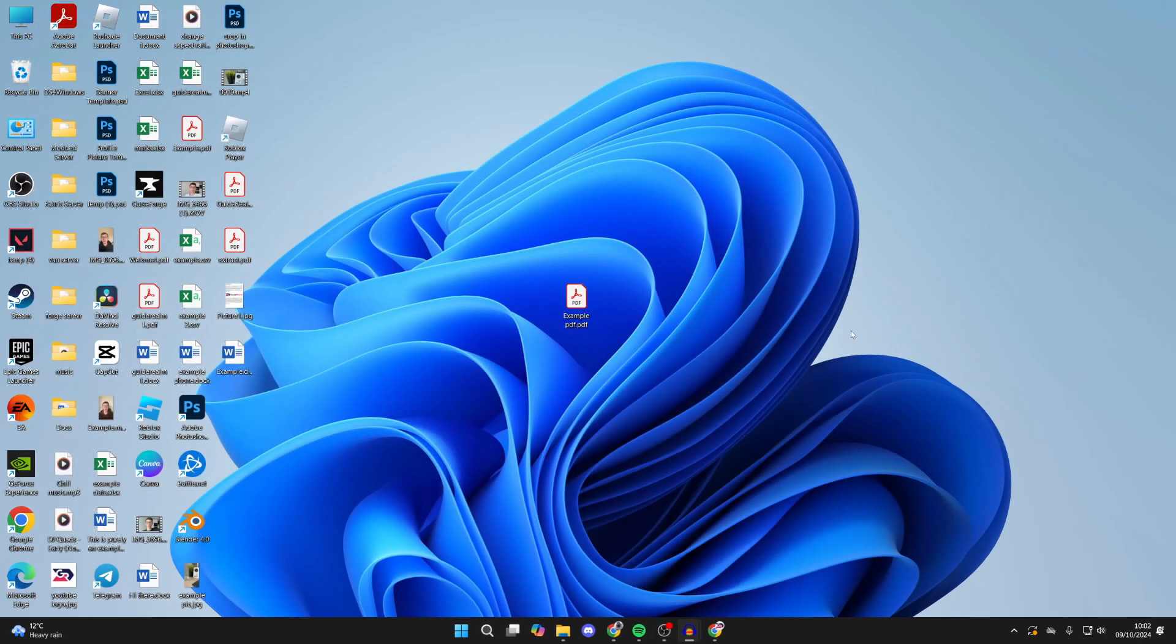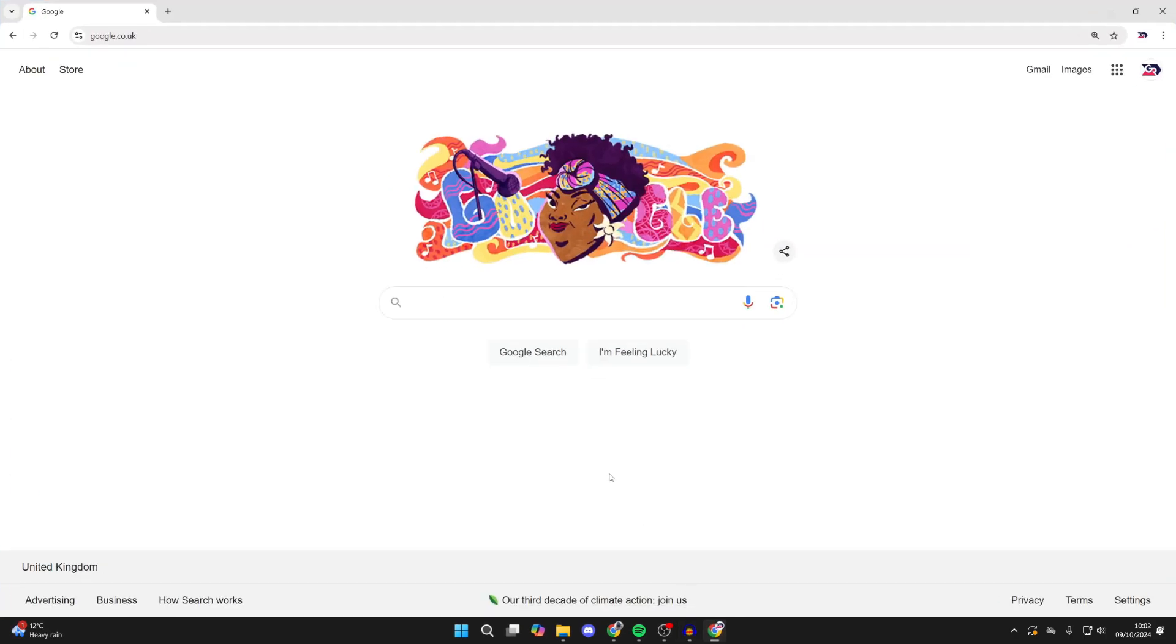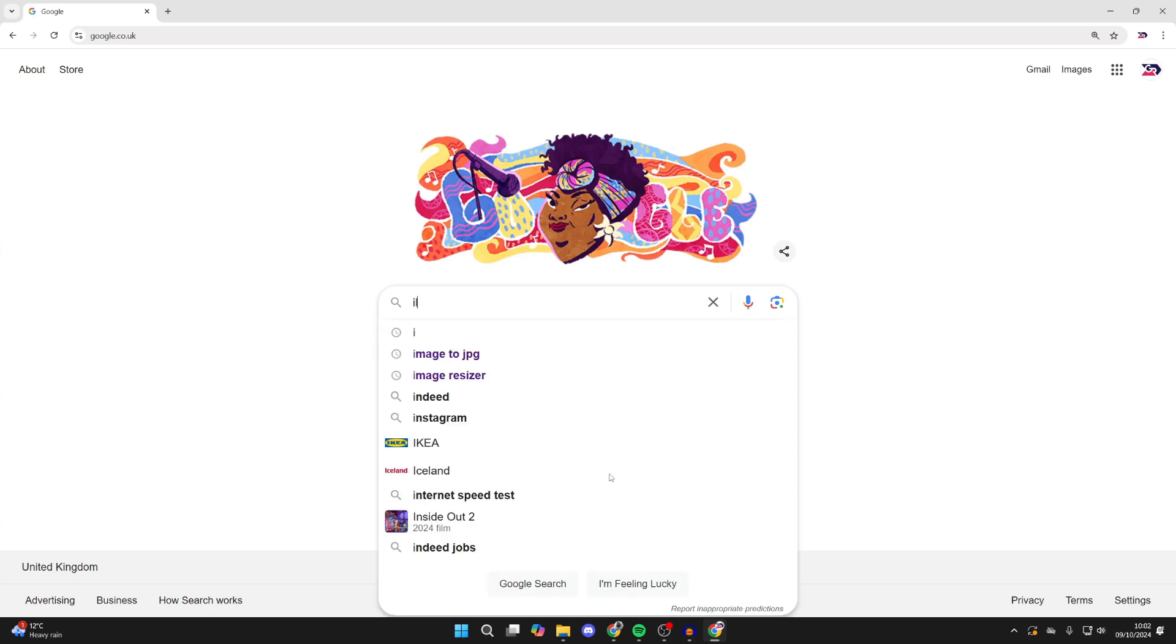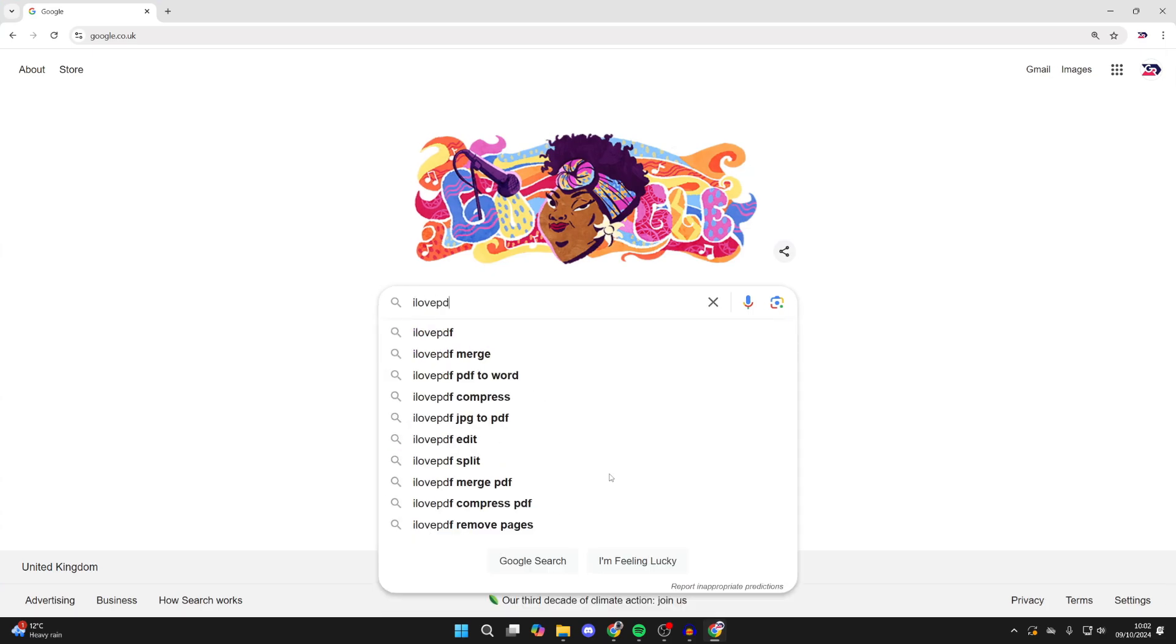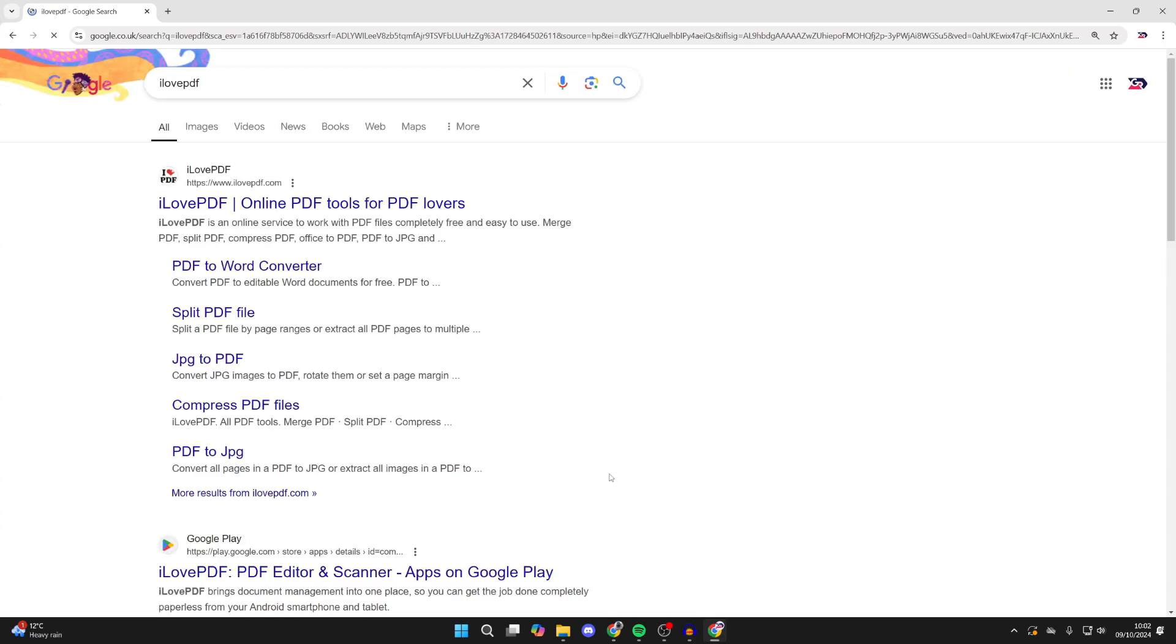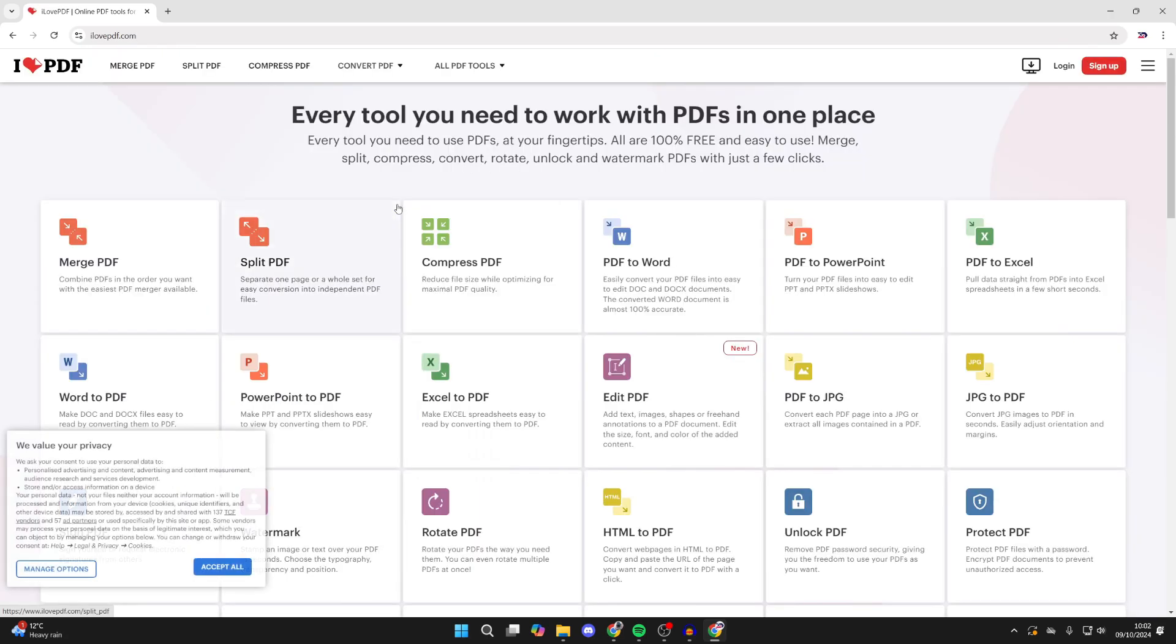However, if that doesn't work for you, then what you want to do is open up a web browser. You want to search for a website called I Love PDF, and what we can do is convert the PDF to a Word document online and then open it up in Word.